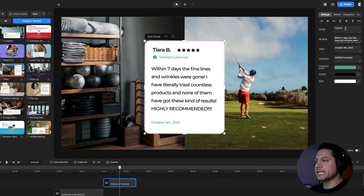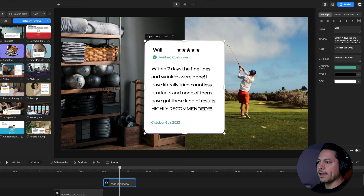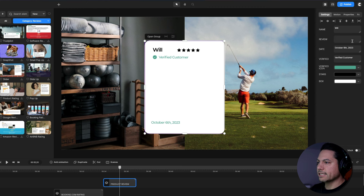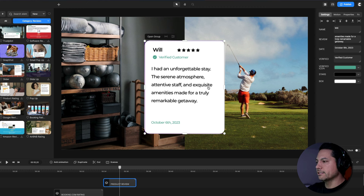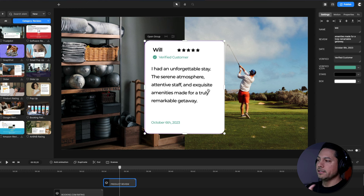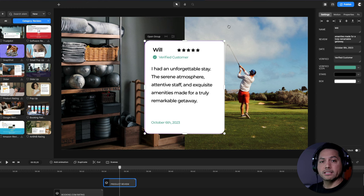I can change the name — TRB becomes 'Will.' In here I can delete the existing text and put in new review lines: 'I had an unforgettable stay — this environment and staff exceeded expectations.' This tells people wanting to book the hotel what kind of experience I had.